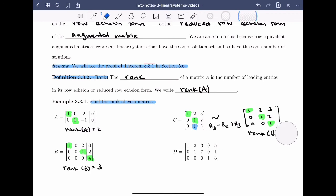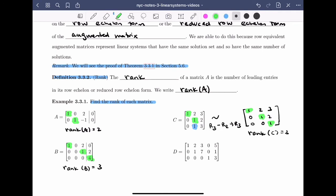For matrix D, we continue as before and look at the leading entry in the first row, second row, and third row. I can see that this matrix is in row echelon form — it's not in reduced row echelon form because of the 2, but that's okay. All we have to do is count the number of leading entries, and we get that the rank of D is equal to 3.